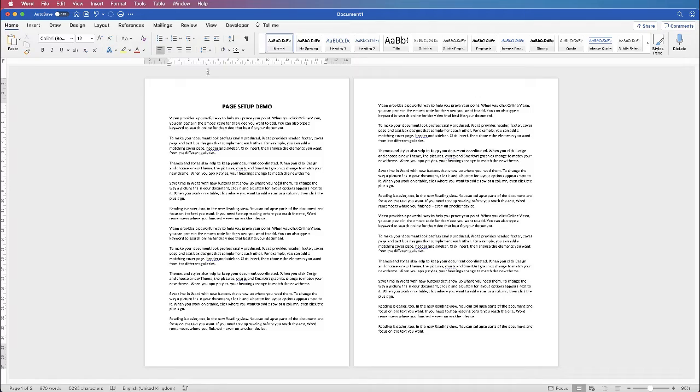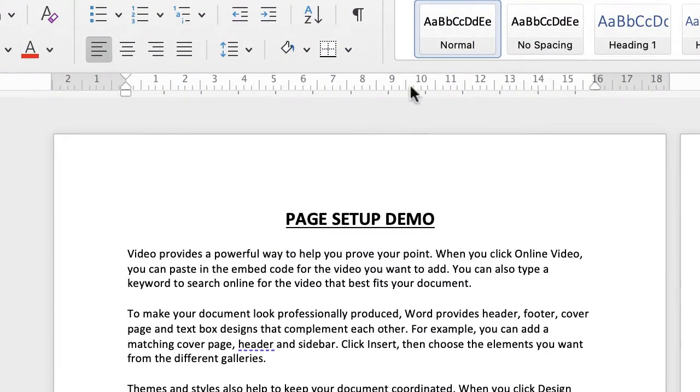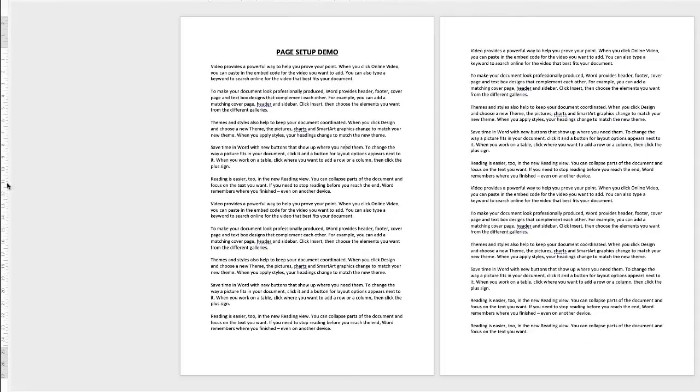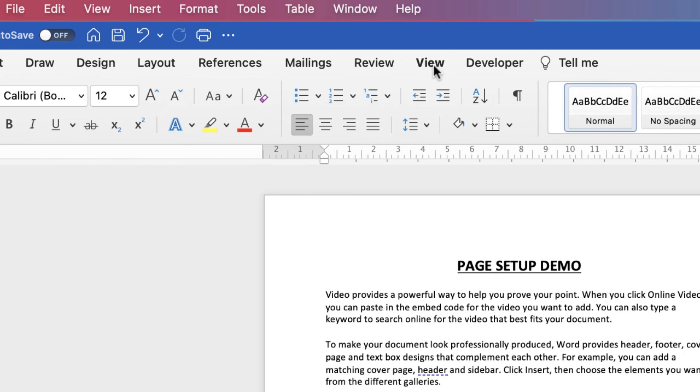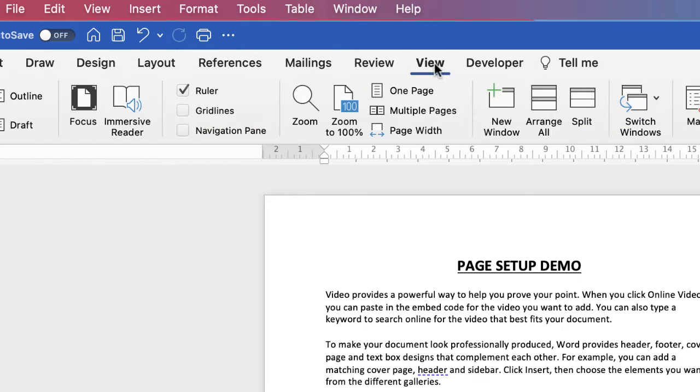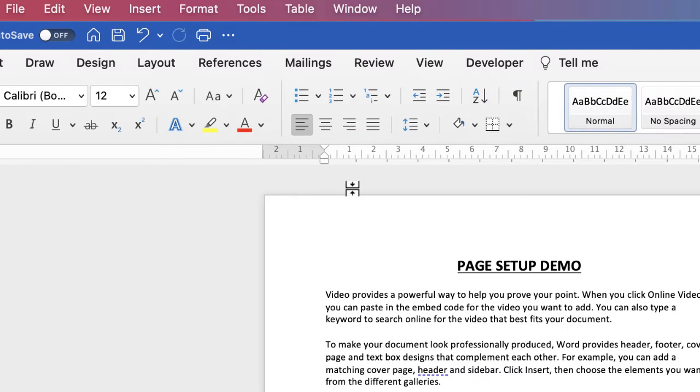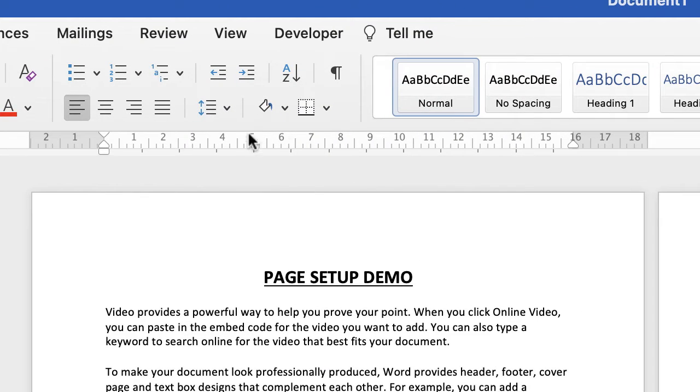At the moment I've got two rulers, a ruler at the top here and a ruler at the side. If you cannot see your rulers go up to view and then go along to ruler and make sure it's checked. Once you've done that you'll be able to see your margin line so your margin is the grey section and your document is the white section where your text will lie.